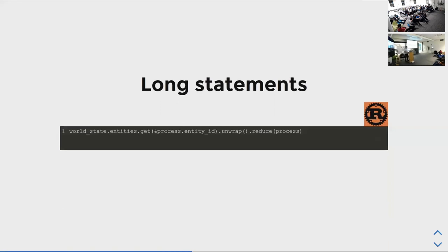Long statements: this is still a thing. As soon as you go to about .unwrap(), in VS Code it loses IntelliSense — the auto-complete support. I don't know why it's happening, maybe whoever writes the language service hasn't fixed it yet, or maybe it's a compiler thing.